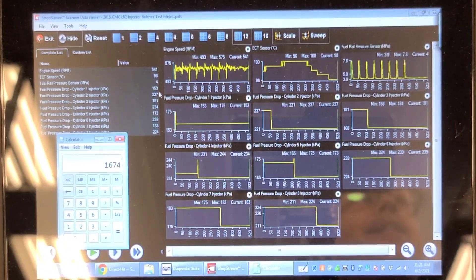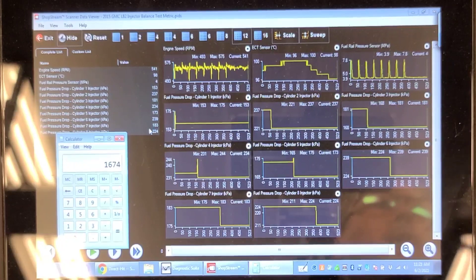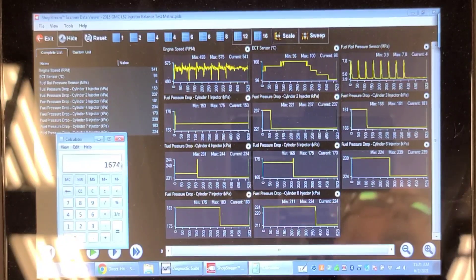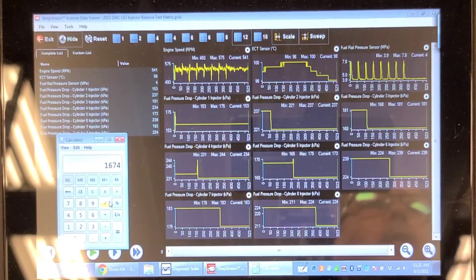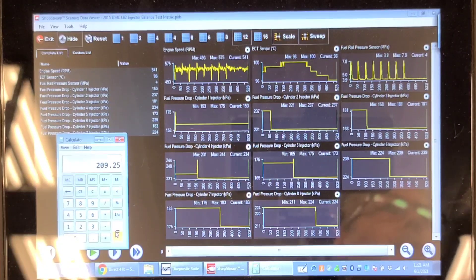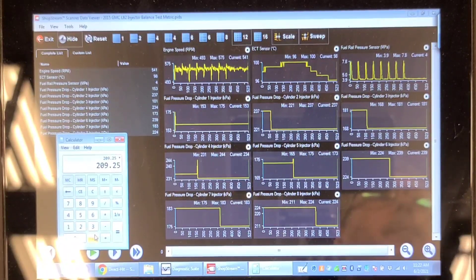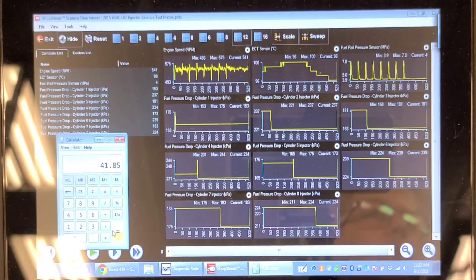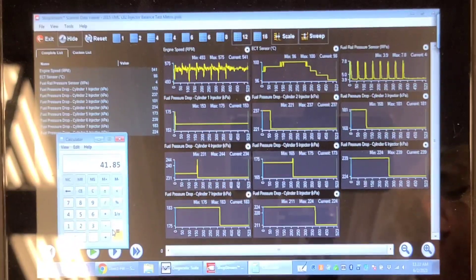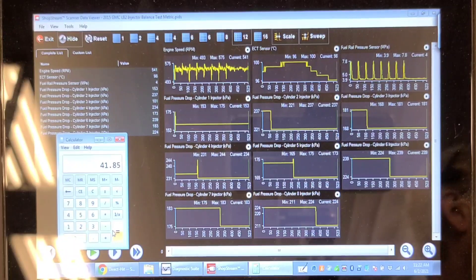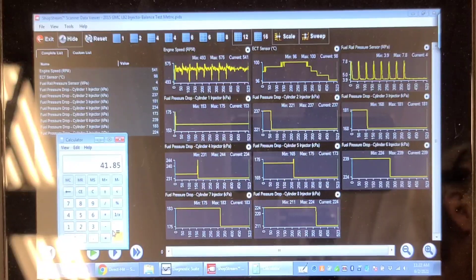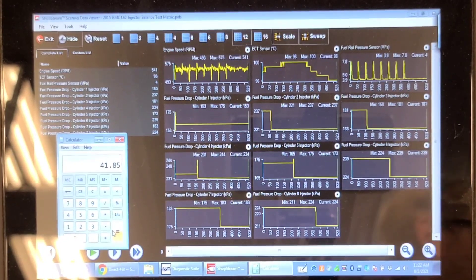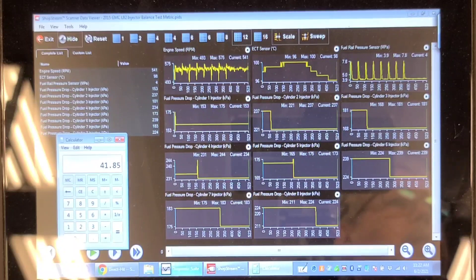Let's do some math. I've added all eight injectors up — this is a good running truck with no suspicious injectors. The total is 1,674, divided by eight equals 209 — so the average pressure drop is 209 kilopascals. Multiply 209 by 0.2 and that gives 41.85, so I shouldn't have a deviation of more than 41.85 kilopascals from the average.